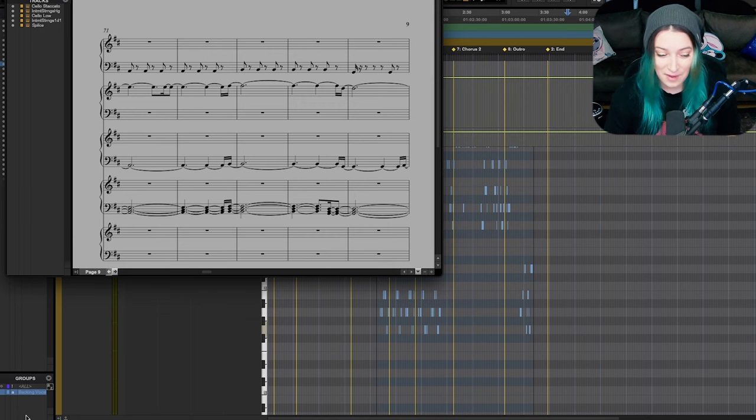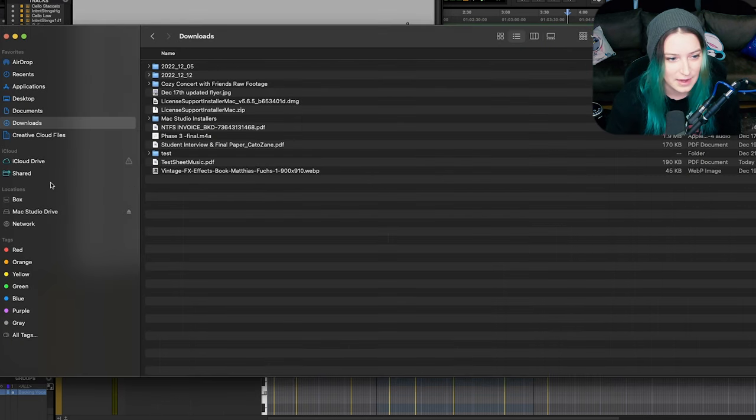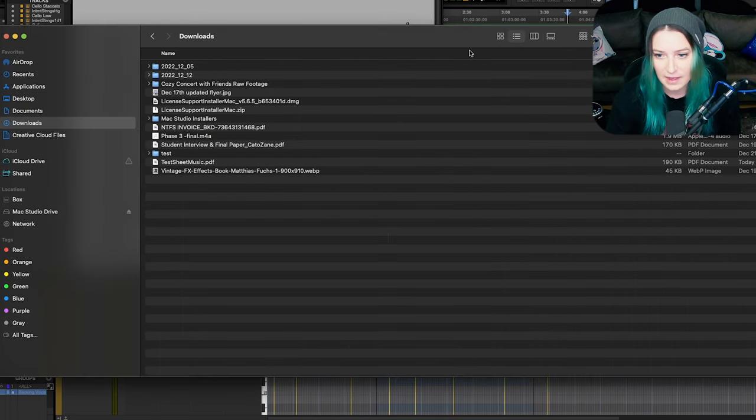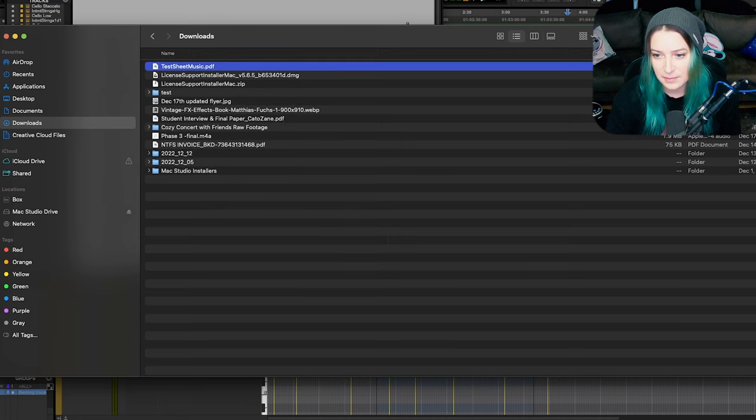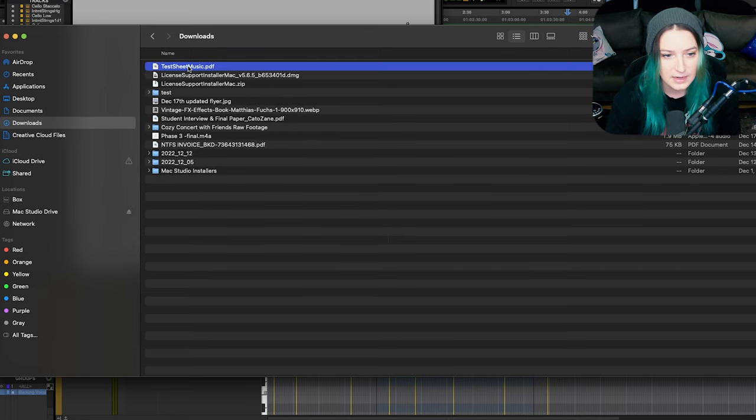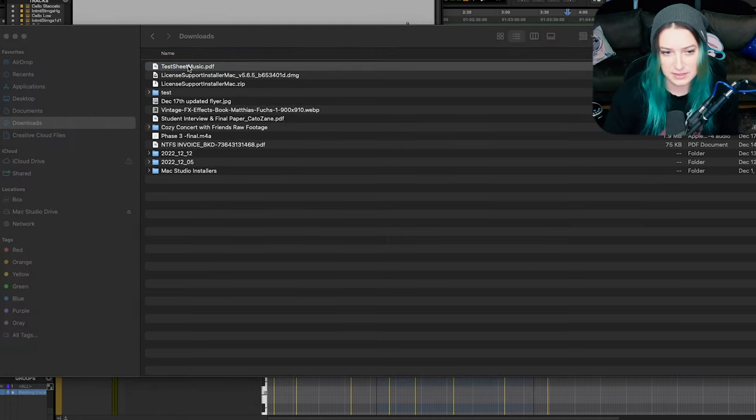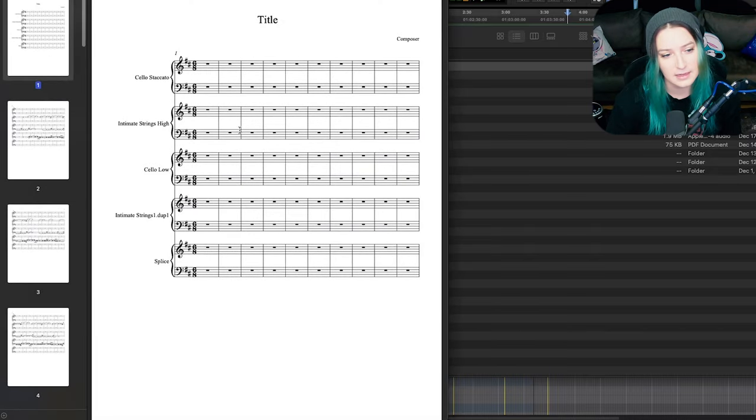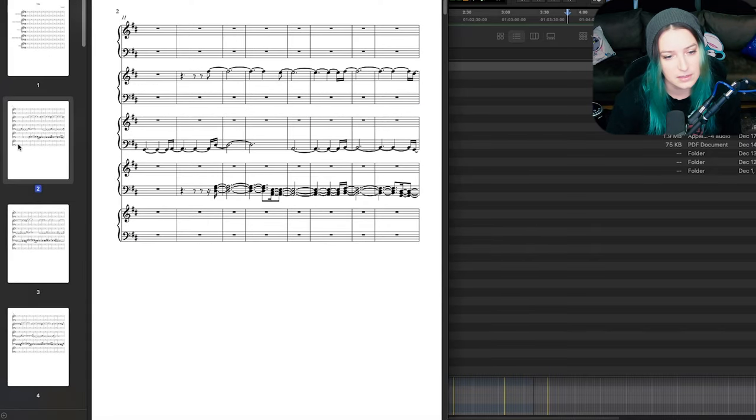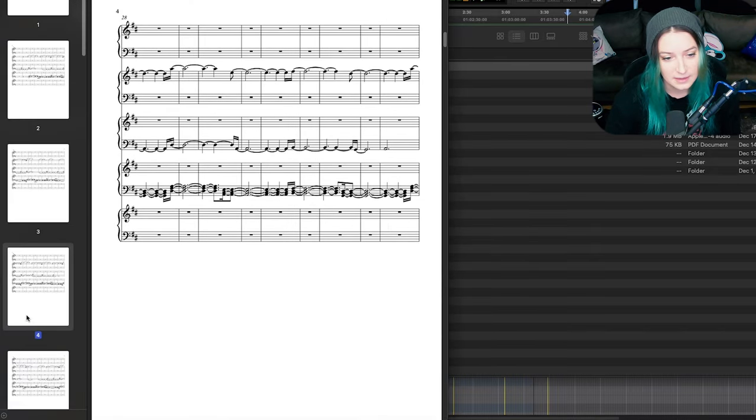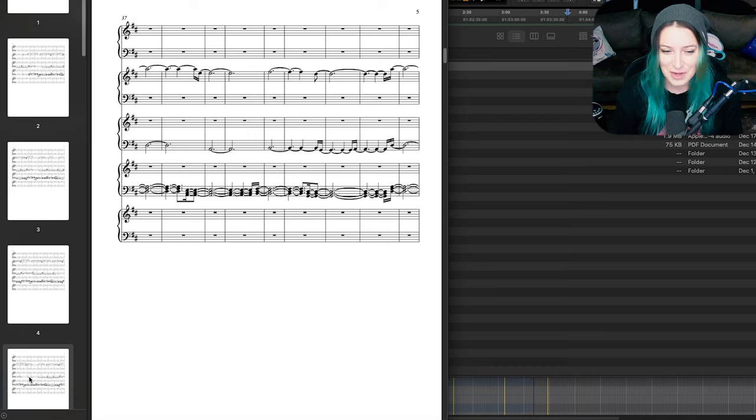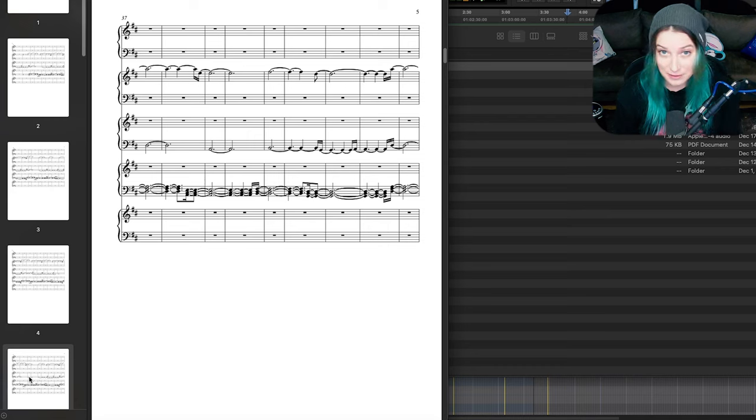So now if we open up my Finder window, I can go to that downloads folder that I have. I'm just going to sort it by the date added. So today, here we are, TestSheetMusic. Let's take a look at it. So it looks pretty good. There it is in all its glory. So yeah, that's how you can print out or save a PDF version of your score in Pro Tools.